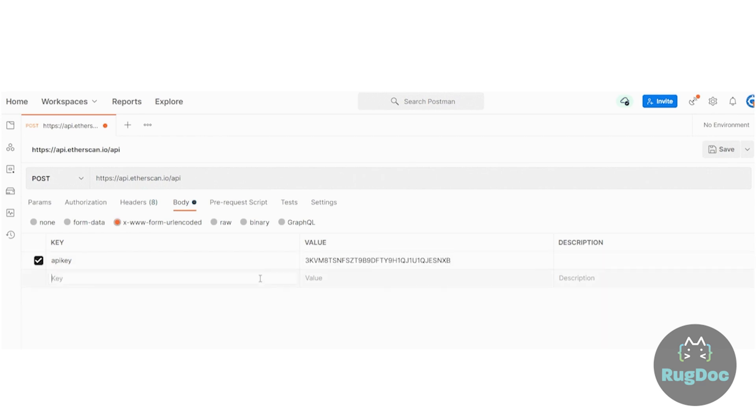Include the module to contract and action to verify source code.